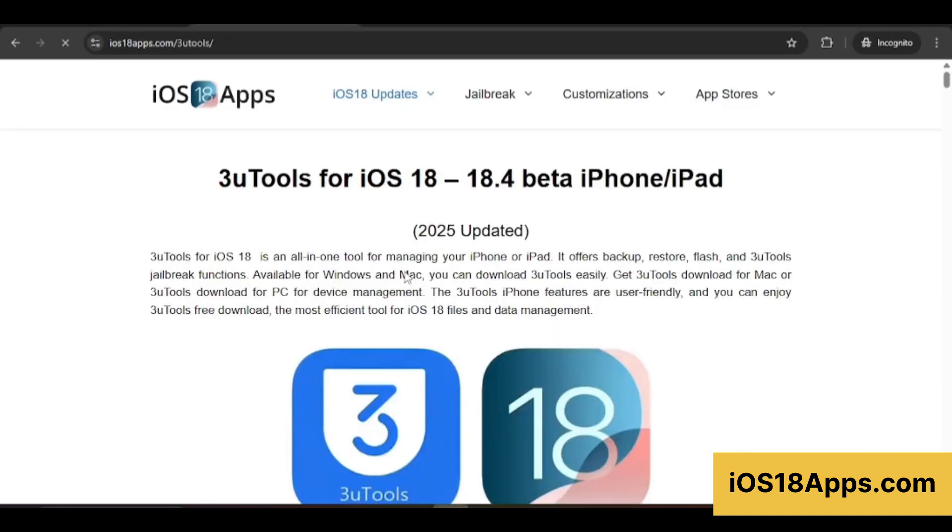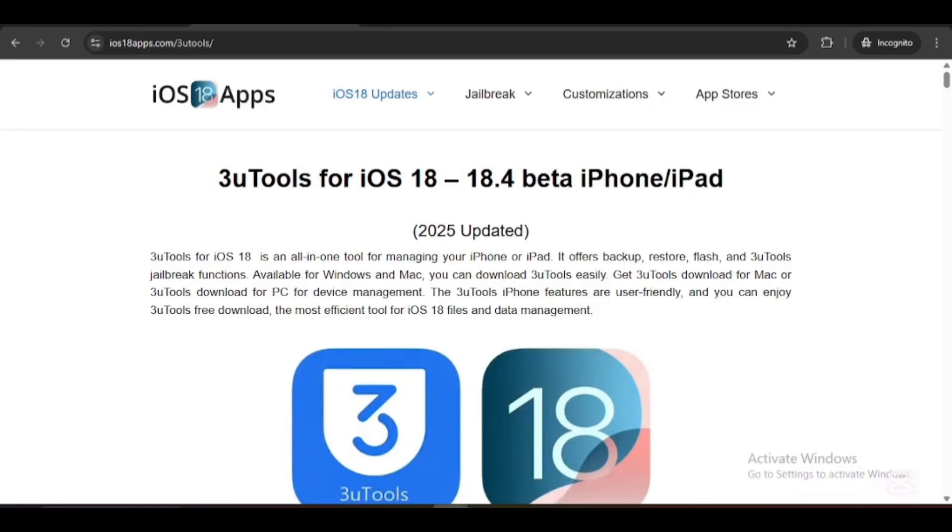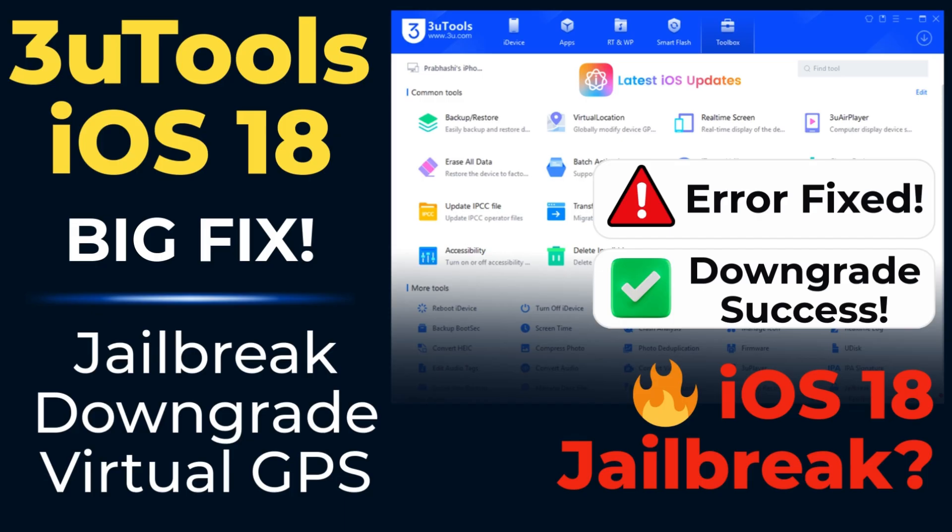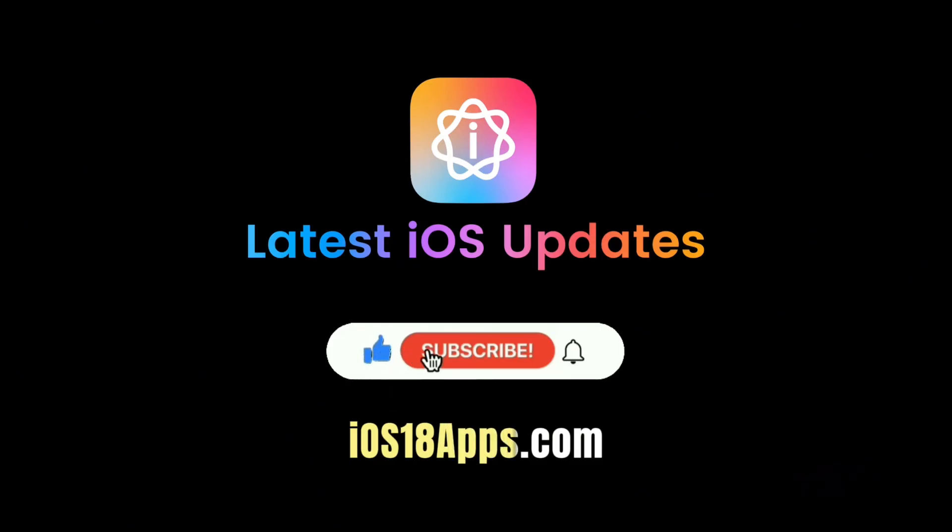So, should you use 3uTools? Absolutely! It's free, easy, and super useful for iOS 18. Get it now from iOS18Apps.com, link in the description. And don't forget to like and subscribe for more iPhone tips!